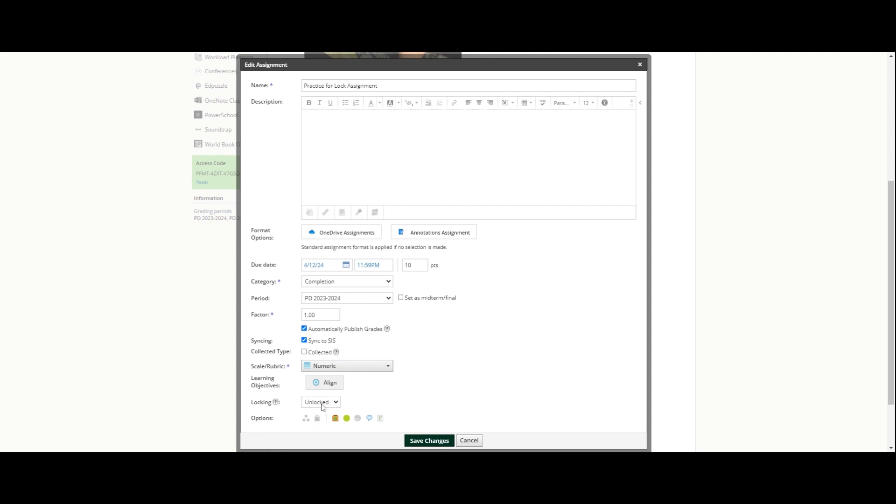When I hit that, you'll notice an extra box showed up down here and you can see locking disables the ability for students to make submissions. So now I have the choice: it is unlocked, I can choose lock now so no more submissions are accepted.